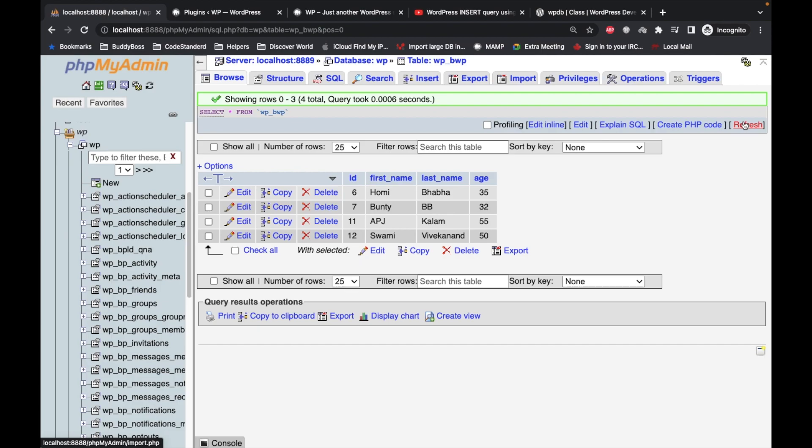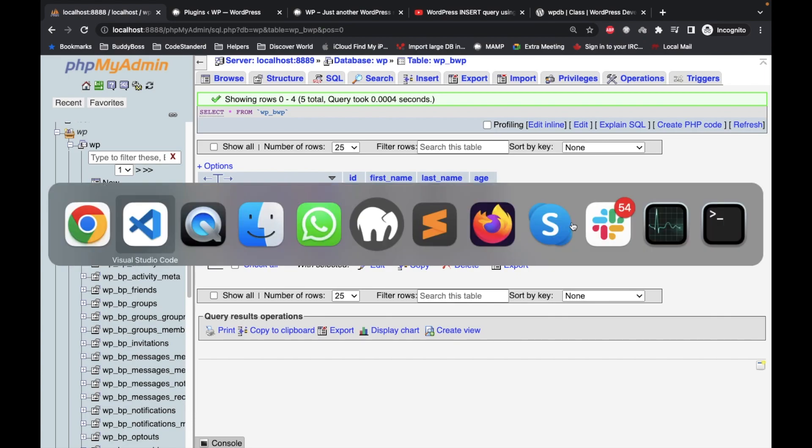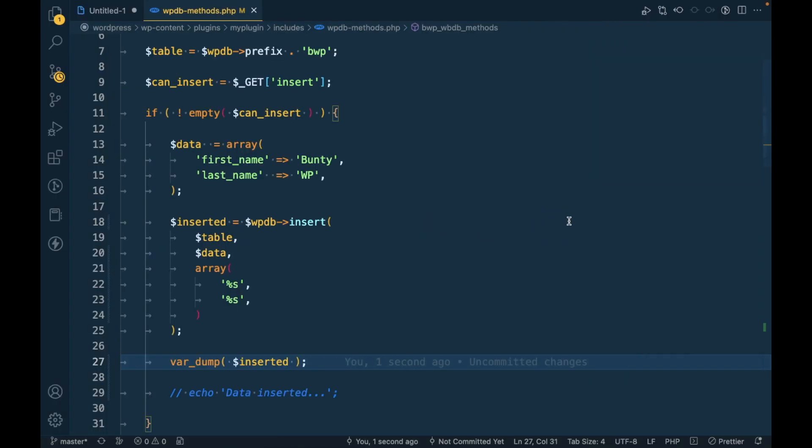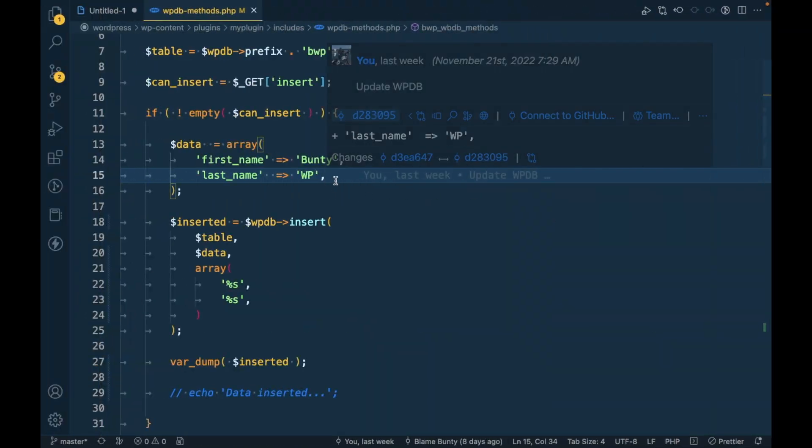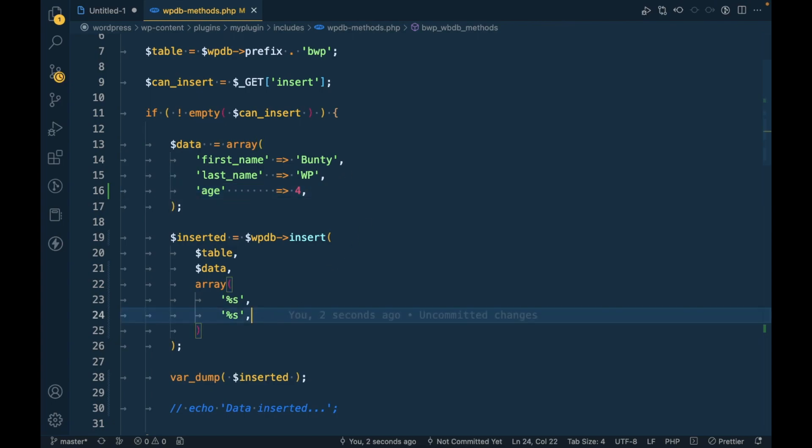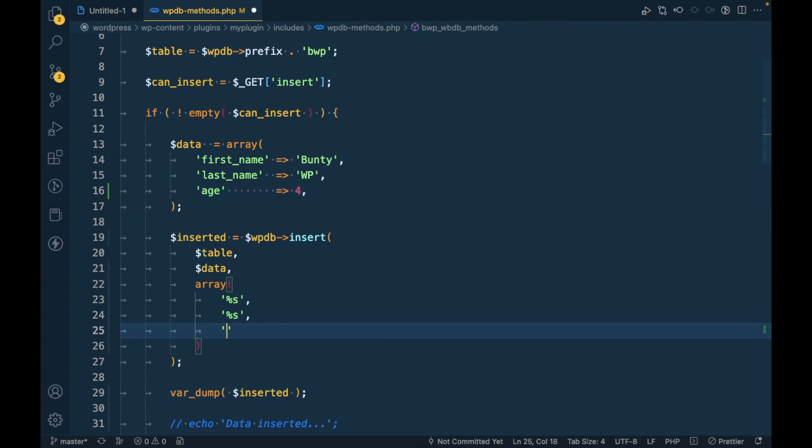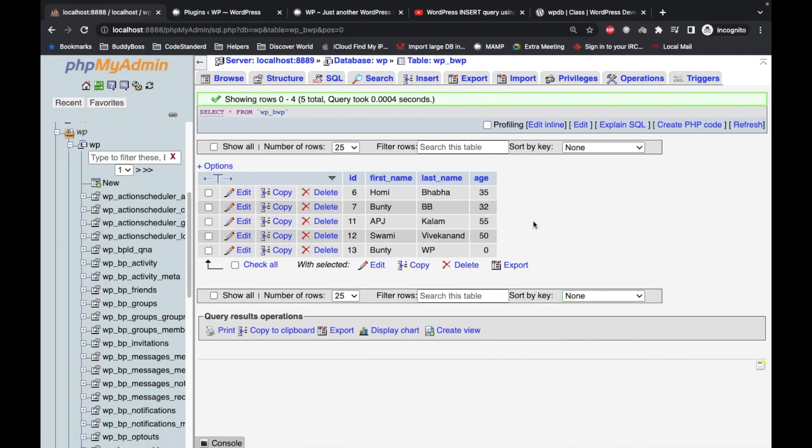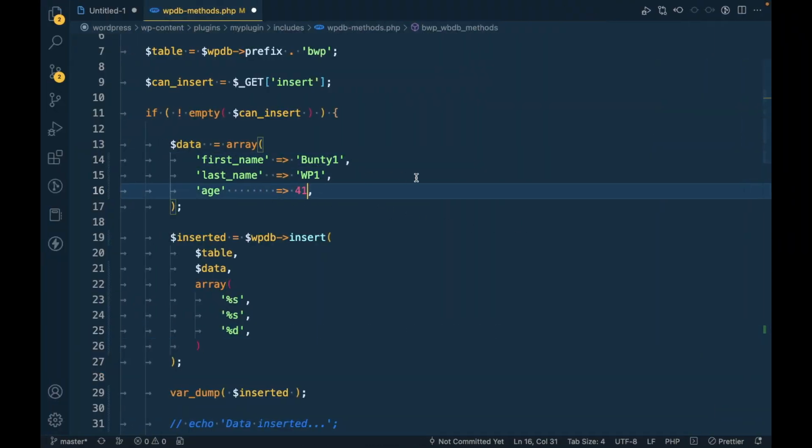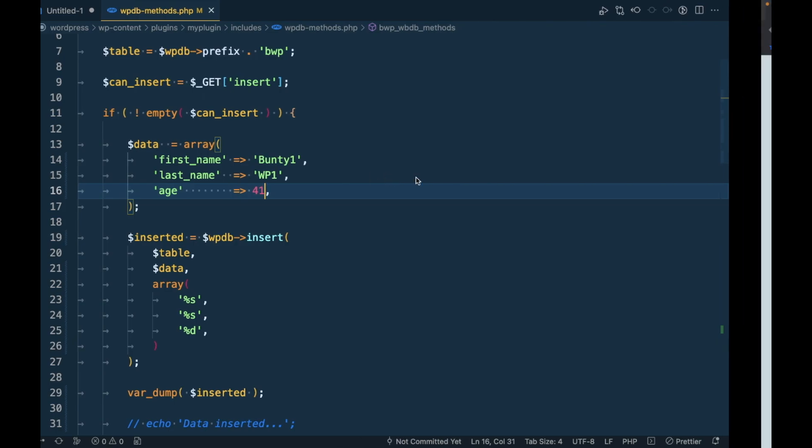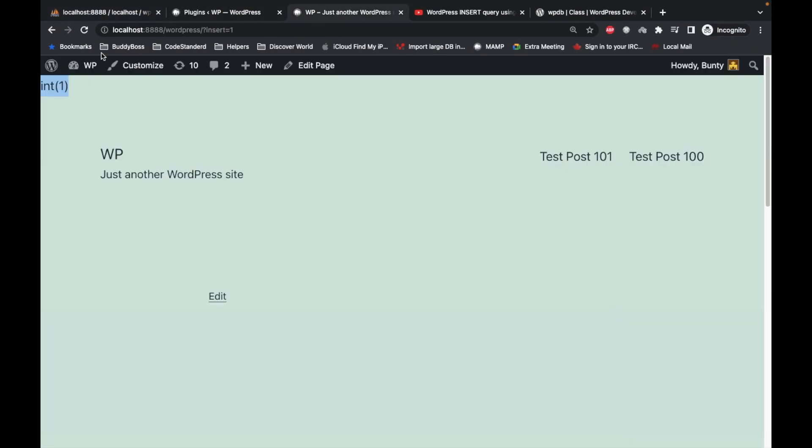Now let's pass the age as well. And let's pass this as a four and for digit we should use as percentage d. And let's change this to one one and one now let's try to refresh this again.